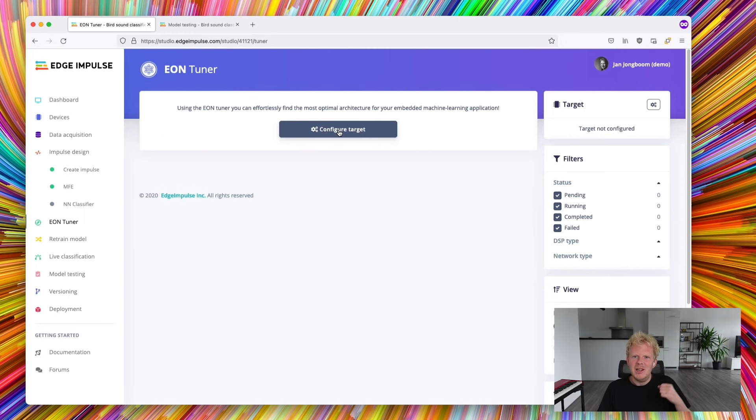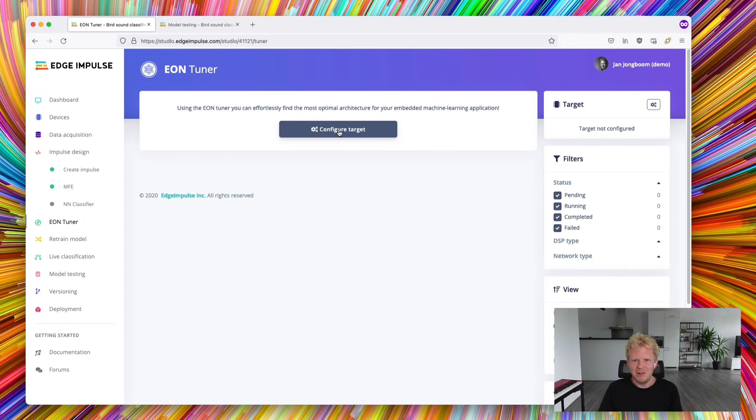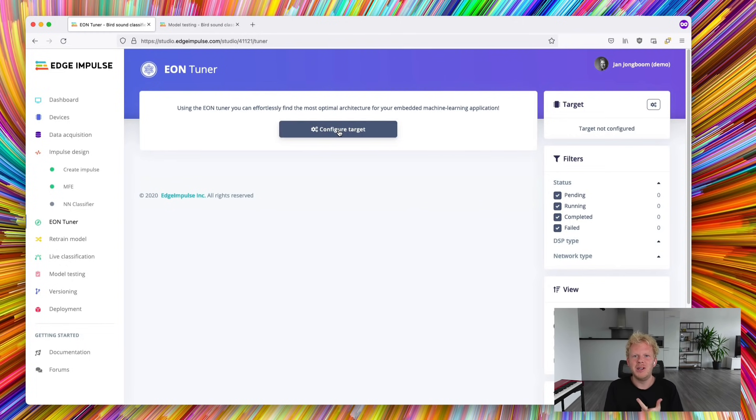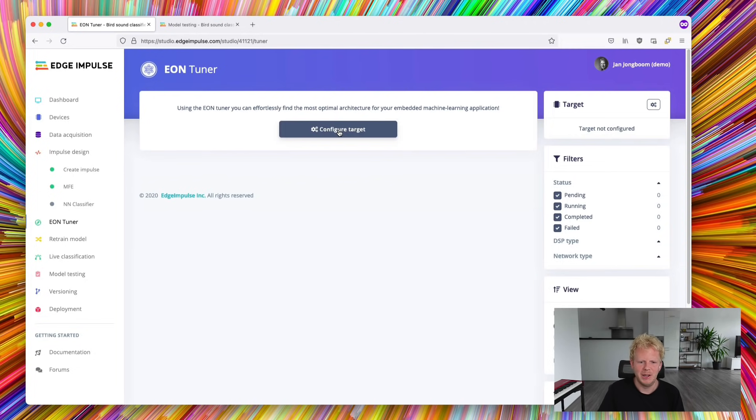So because we want to know on what device this is going to run, we can give much better advice on what is actually going to work. So we can show how fast this model is going to run on device and how much free RAM and ROM we actually have after training.